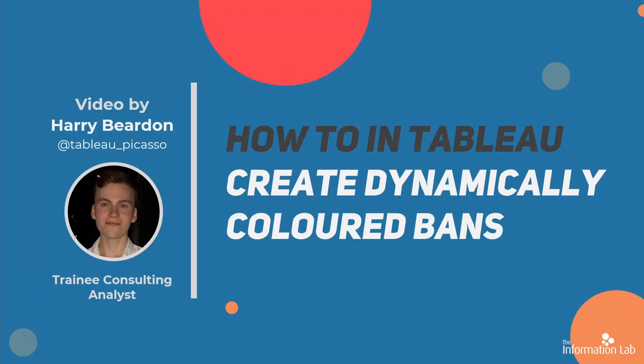Hi, I'm Harry Bearden from DataSchools Cohort 23 and today I'll show you how to create dynamically colored big numbers depending on whether they met targets or not.